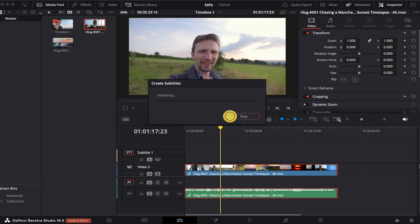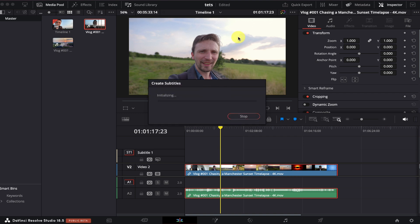I'm just going to press create and again DaVinci Resolve is going to do its thing. It's just analyzing the text. It is fairly accurate and again like I said earlier on it is a little bit slower than Premiere but not too much.